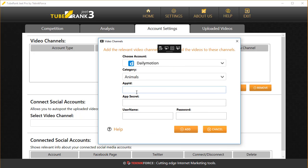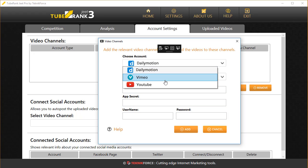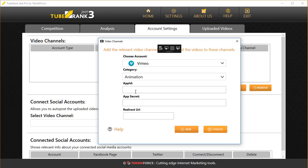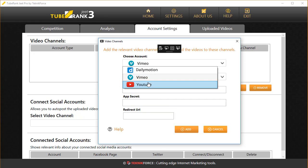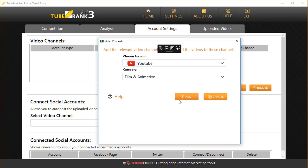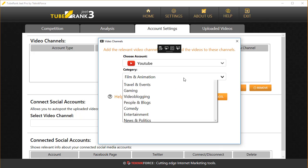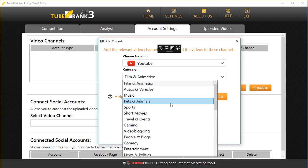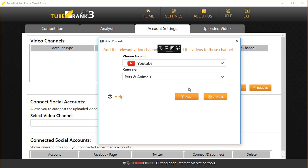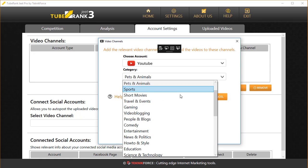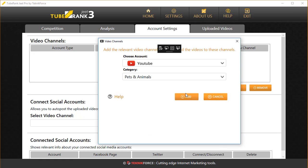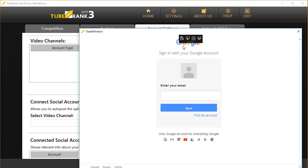You will be asked to put in some information like your app ID, app secret, username, and password for Dailymotion. For Vimeo, again your app ID, app secret, and redirect URL. For YouTube, we use OAuth, so you can just select the category of your channel, for example Pets, and then click Add.